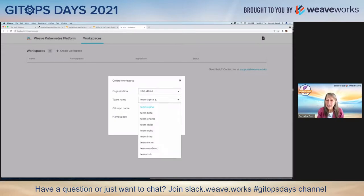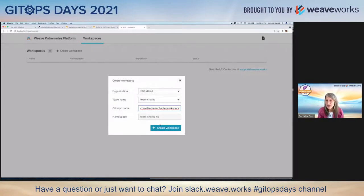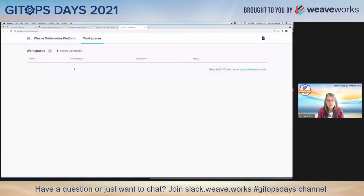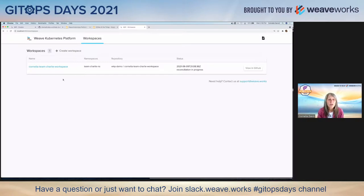Now I'm going to select the organization — my Git organization. I'm going to select a team name: Charlie. And then I'm going to create a Git repository and call this 'Cornelia's Team Charlie Workspace'. This is going to create a namespace on the WKP side inside the cluster. I'll go ahead and create that workspace. The workspace will show up here in just a moment — behind the scenes, that new Git repository is getting created. Here we go — I've got my workspace. You can see the namespace it's associated with.